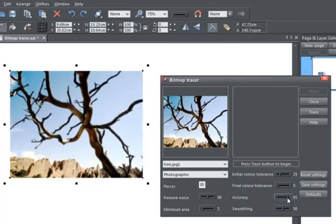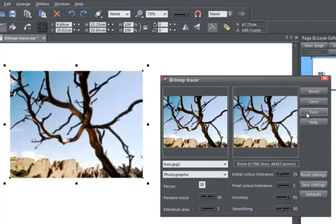Click the Trace button again and once more the image is traced. It will take a bit longer this time, but the results will be more impressive.